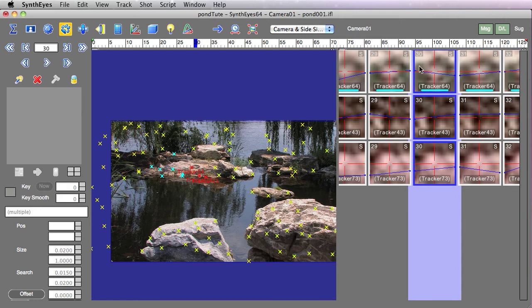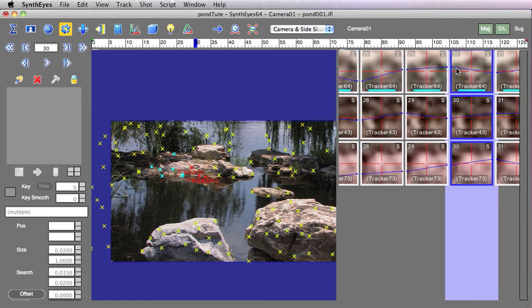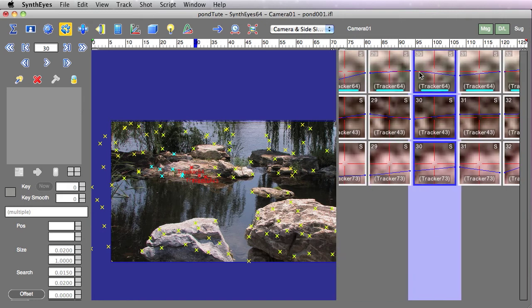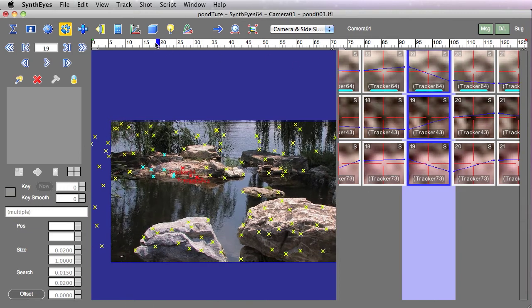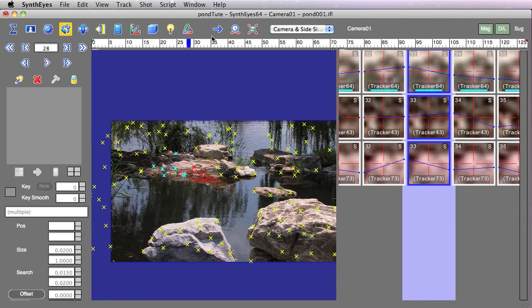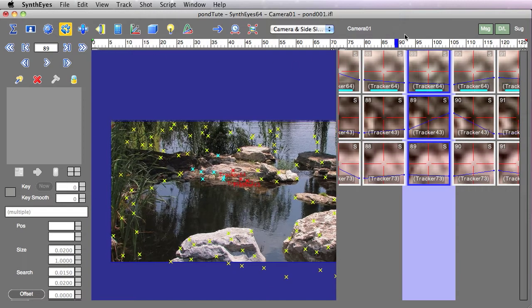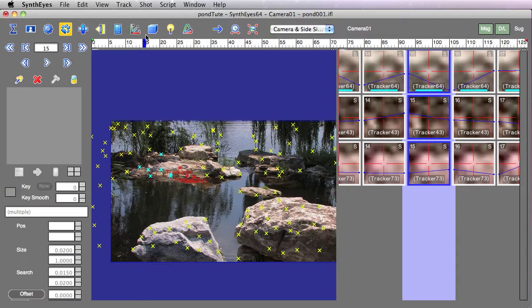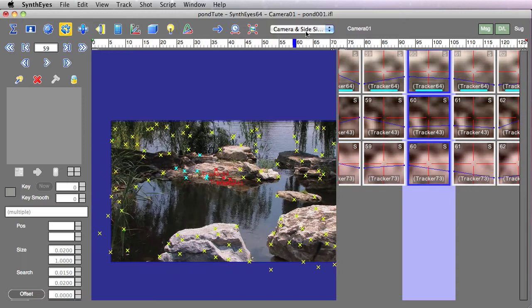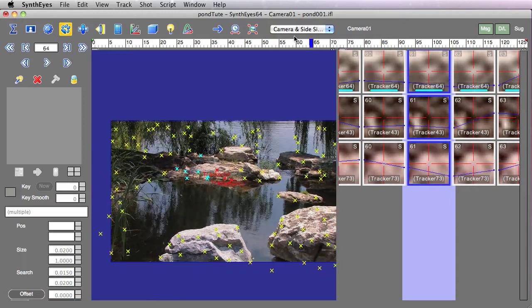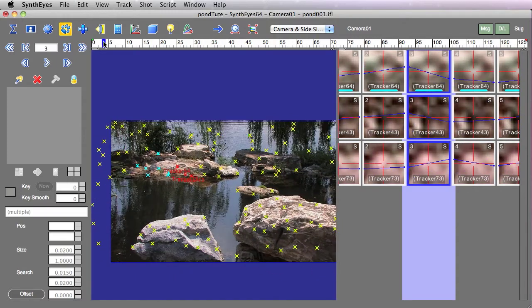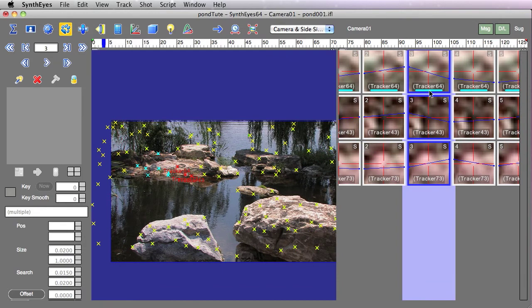And what I just did was use the middle mouse pan here to adjust where that current frame is being shown in the interface. So I can scrub through and see the evolution of these particular shots, these particular trackers throughout the shot.